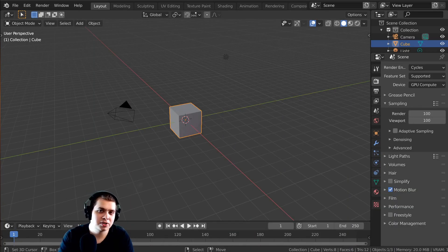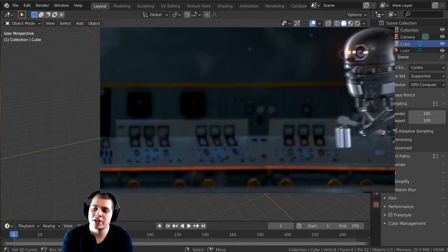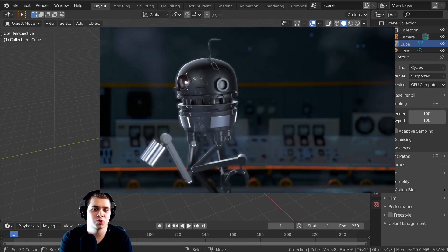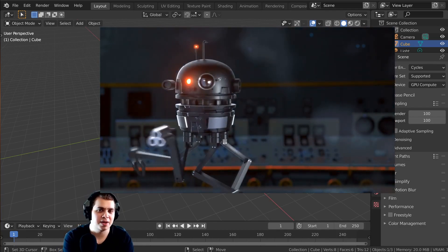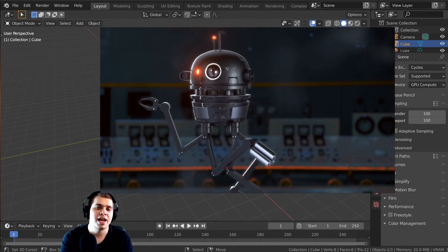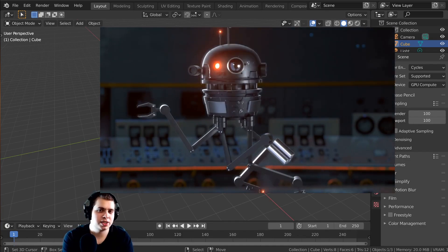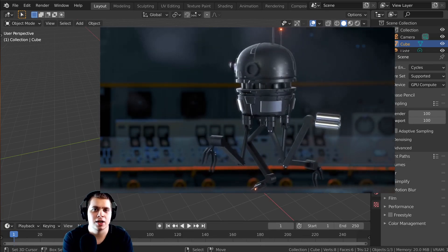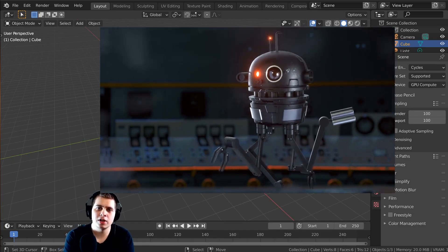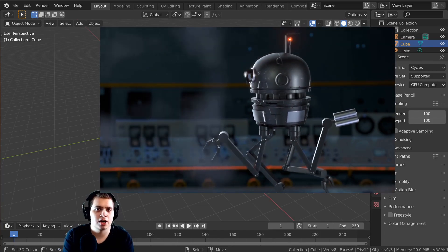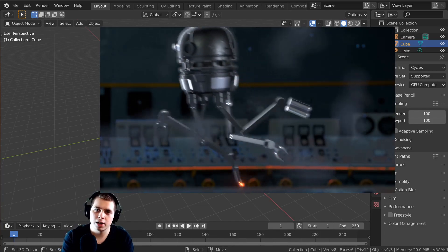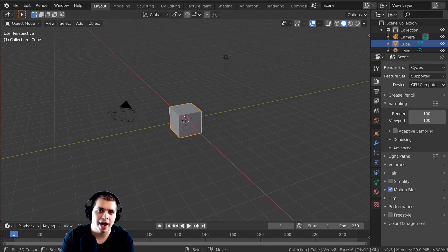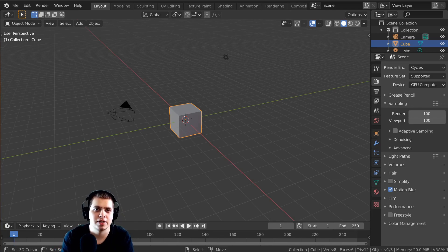Welcome everyone to this Blender tutorial series where we're going to be creating a sci-fi robot drone character animation in Blender. If you haven't watched the trailer video you can check that out — there will be a card on screen. In that trailer I talk about what we're going to be doing and what you'll have once you finish the entire tutorial series.